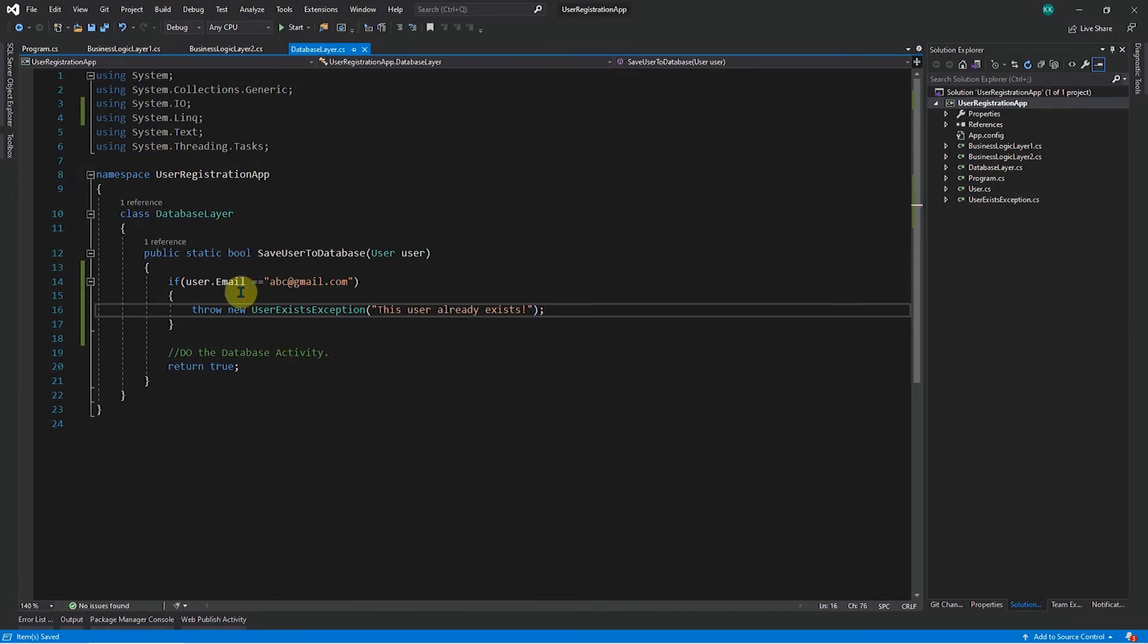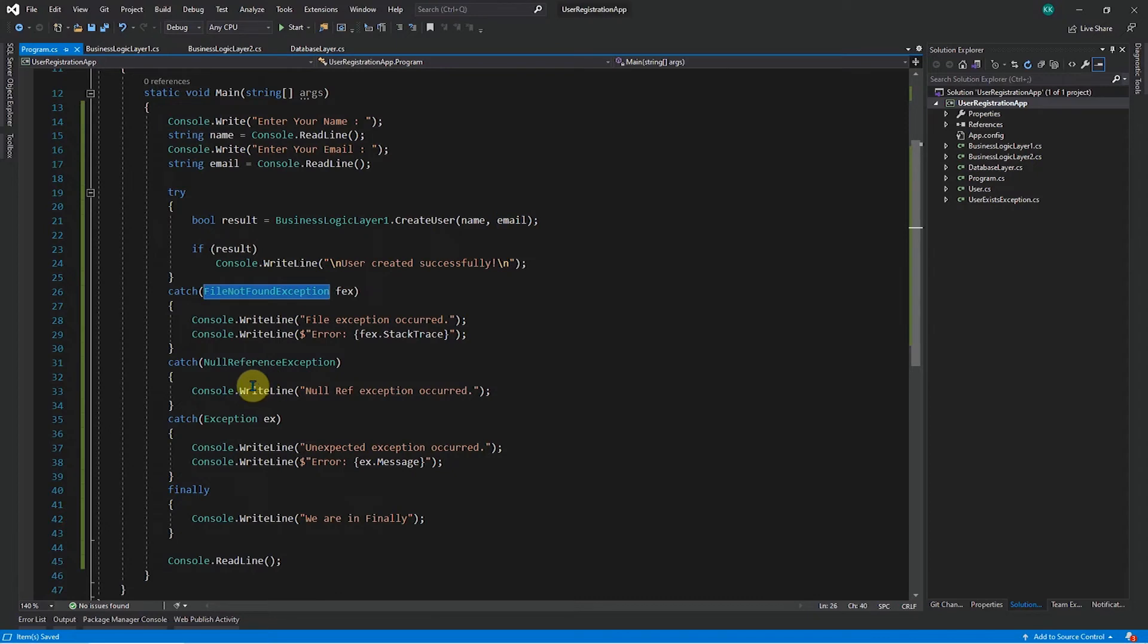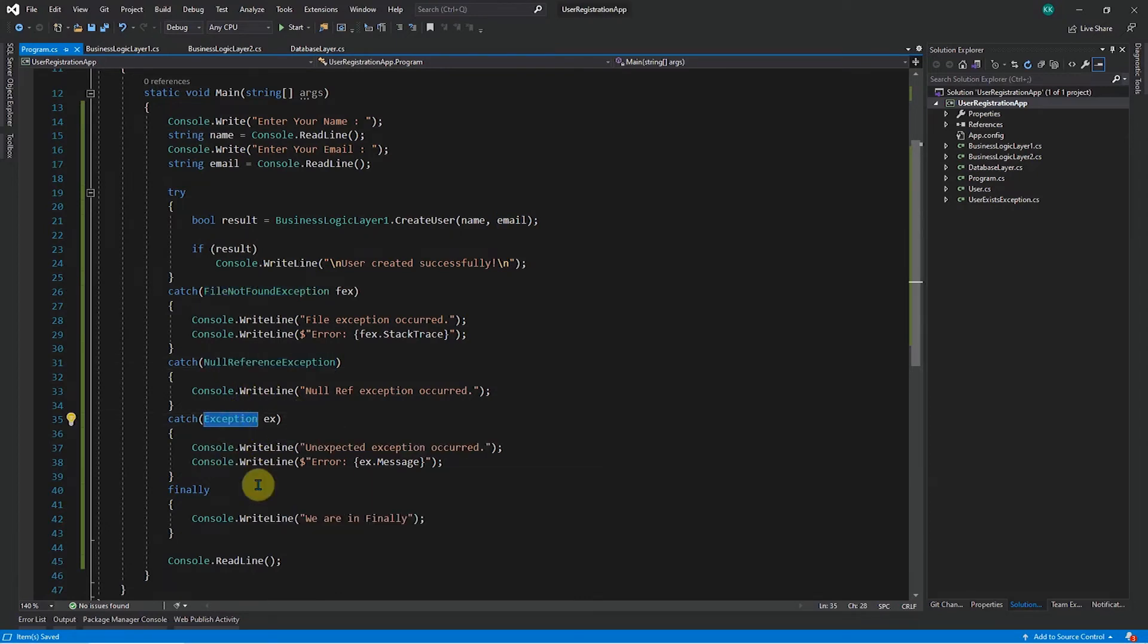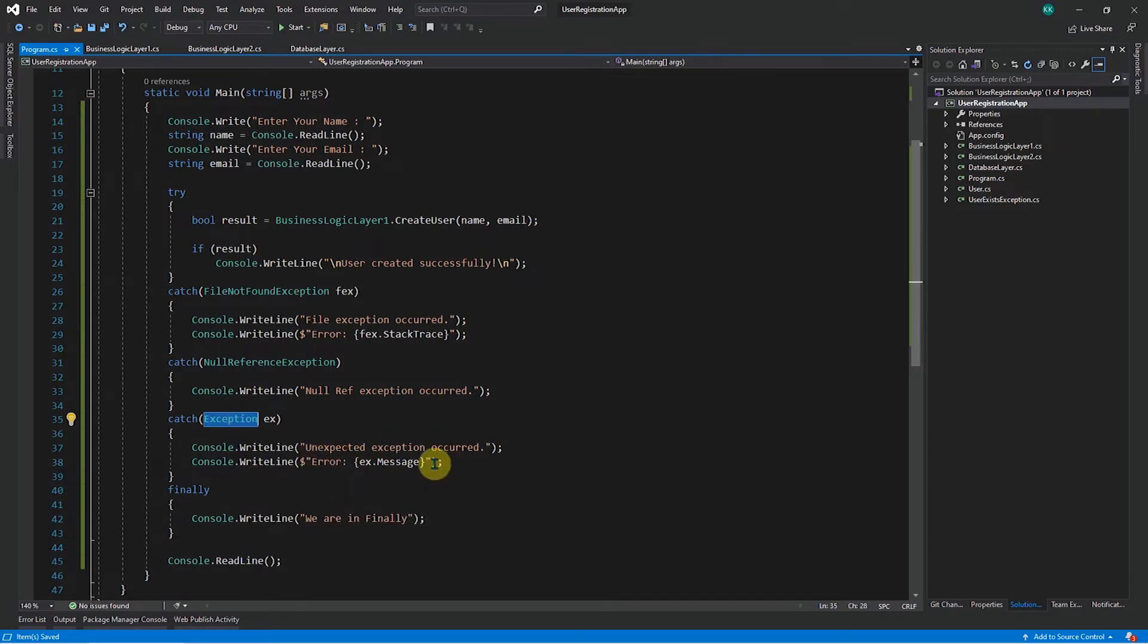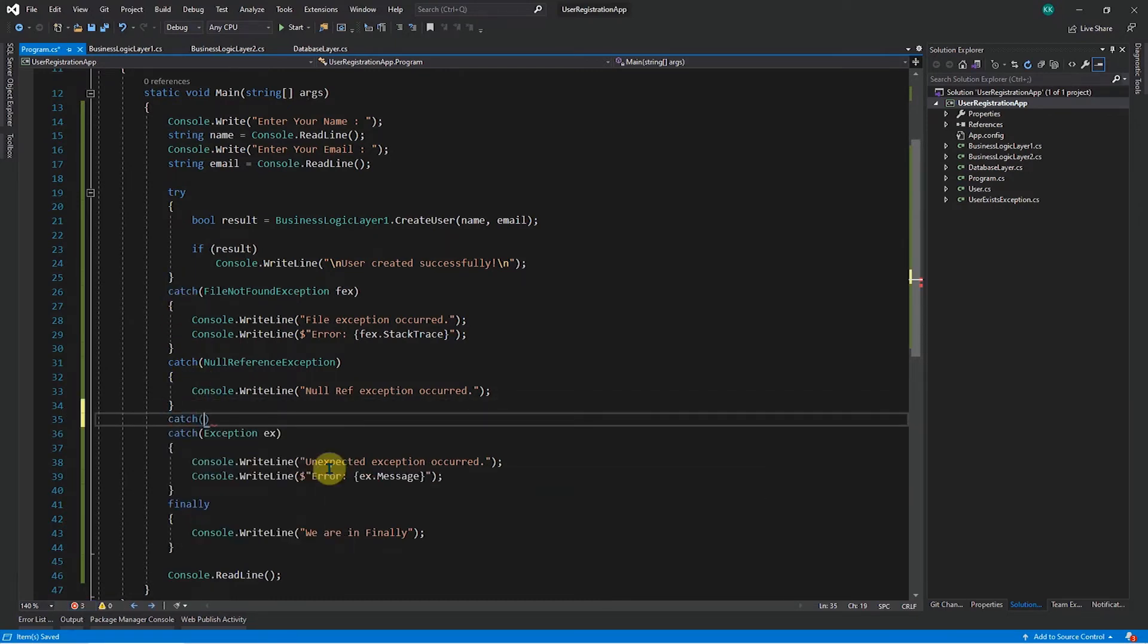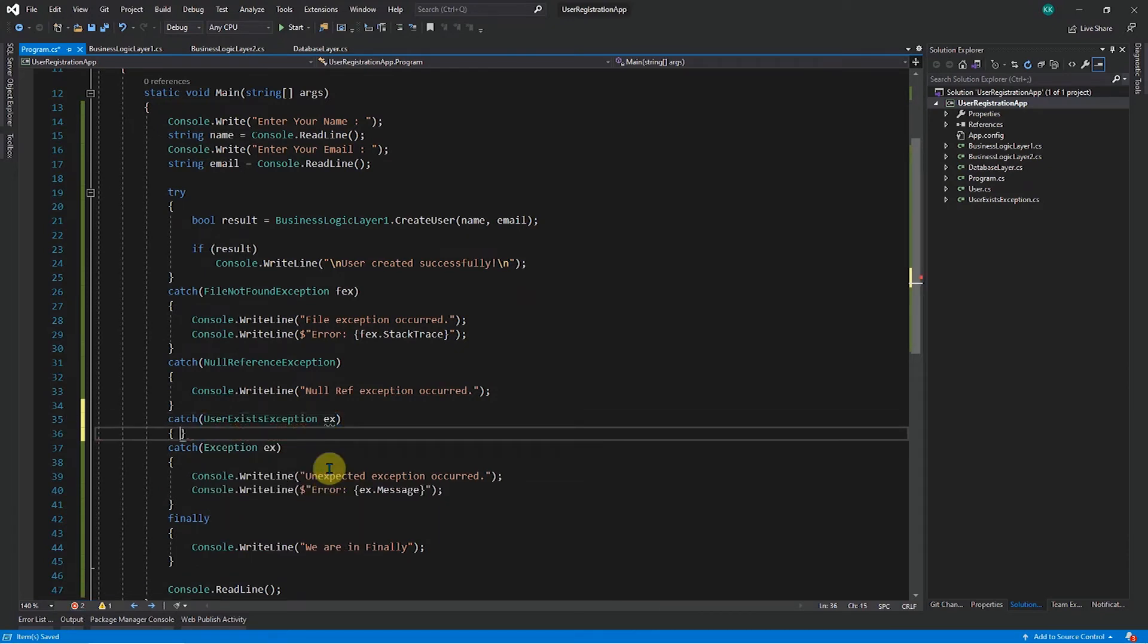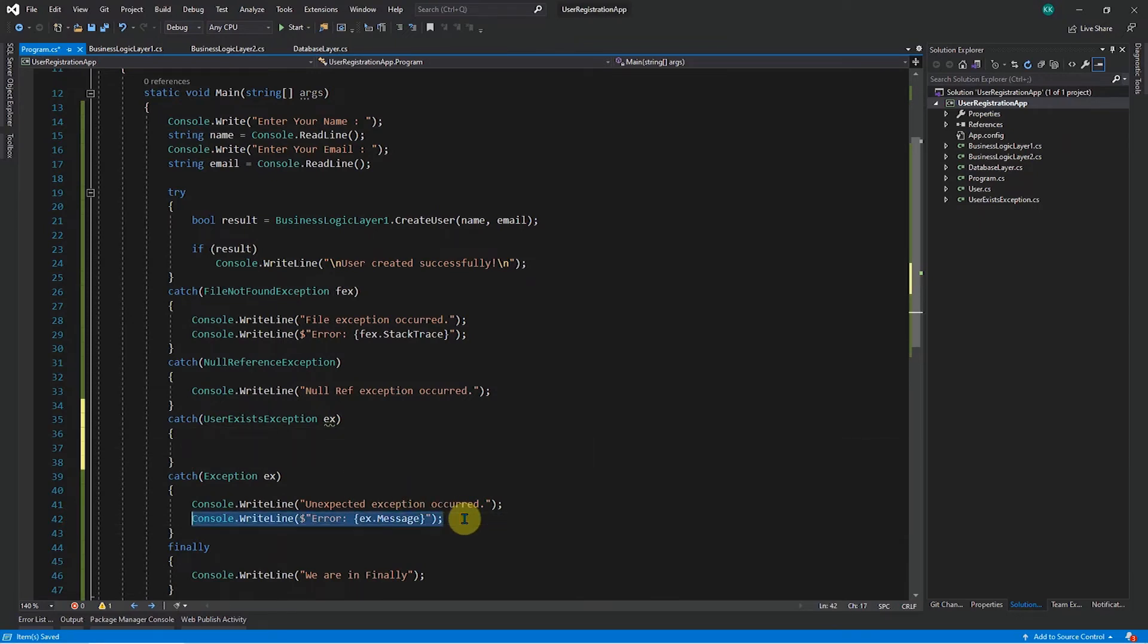So now to handle this, currently in the program level when you reach here, so you have file not found exception, you have null reference exception, you have general exception. So maybe this exception will get handled here and this message will be shown. So instead of that, let's try to create our own another catch block for this particular user exists exception and let's show the message directly here.